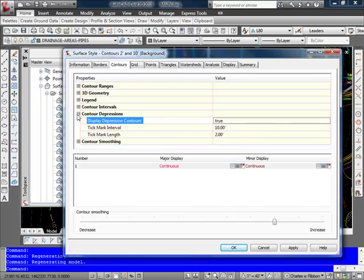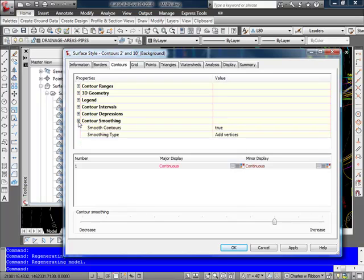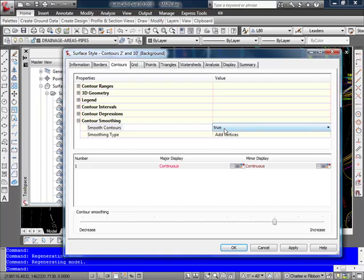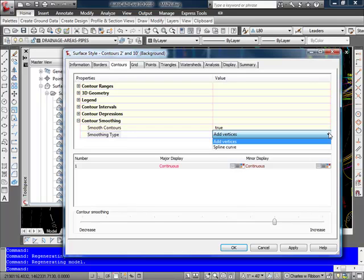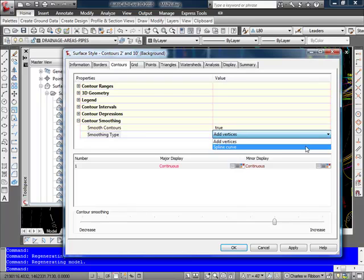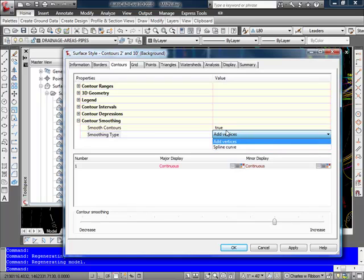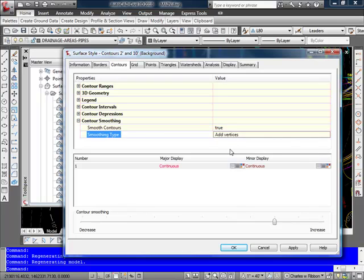Contour Smoothing allows you to smooth the contours. And you would first either set it to true or false. And then you would have a choice of the methods that you'd want to use. Either adding vertices, which will tend to keep your contours closer to the actual location on the surface, or by the use of a spline curve, which will keep down the complexity of your surface, but it decreases the accuracy of the actual location of the contour. And depending on if I have that choice selected here or not, I have a slider bar down here that allows me to control the amount of contour smoothing that I want that particular style to have.